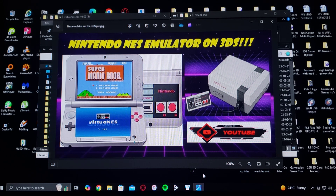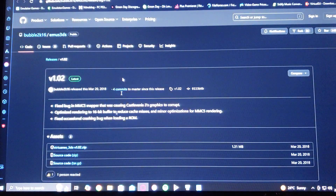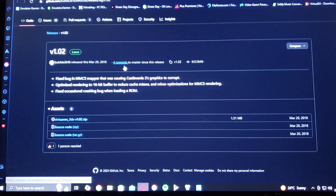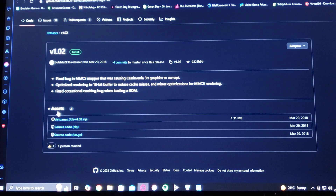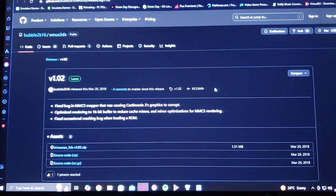So first we're going to get to the download page. This is on GitHub. Just scroll down to the assets section and then download the VirtualNES_3DS version 1.0.2 zip. You're going to have to unzip it using 7-Zip or WinRAR.